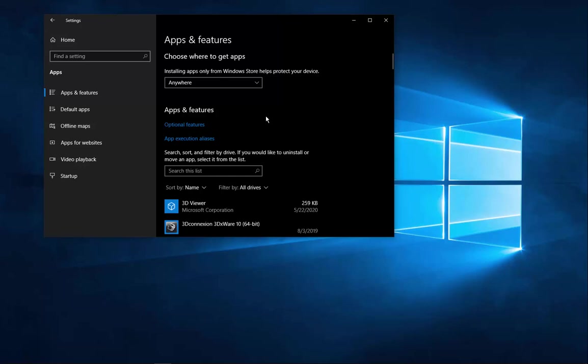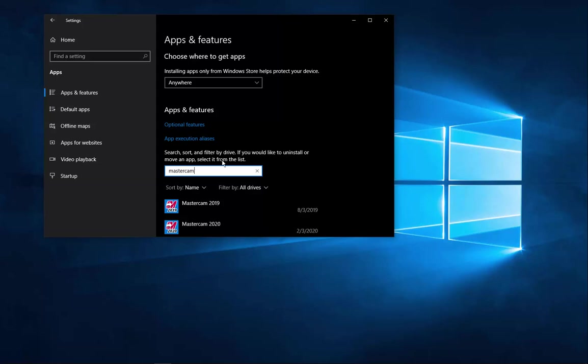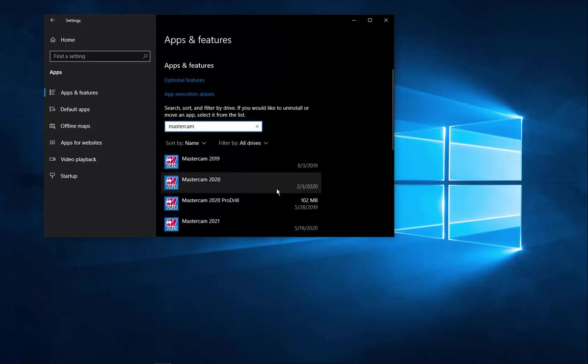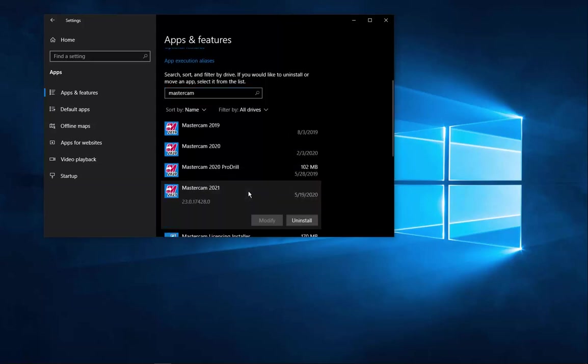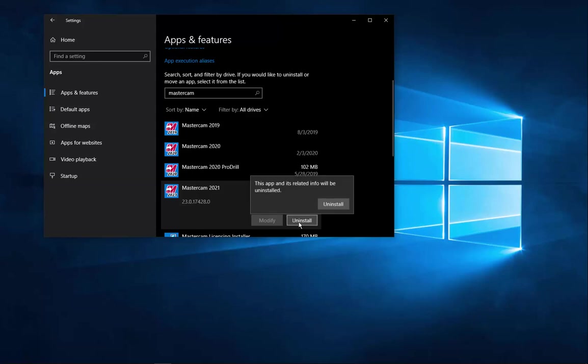Once we're in the apps and features, we're going to search the list for Mastercam and find the version that you wish to uninstall. So I found my 2021. This is my beta version. So I'm going to remove it by clicking uninstall.